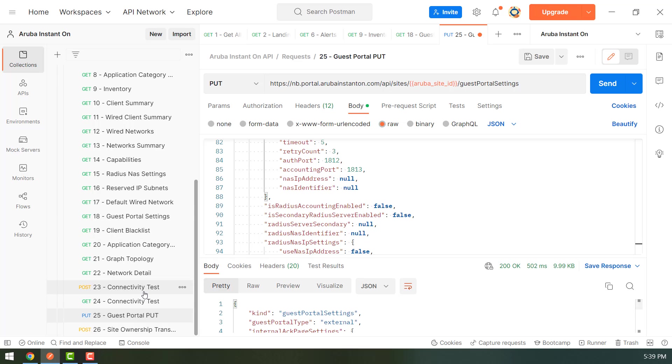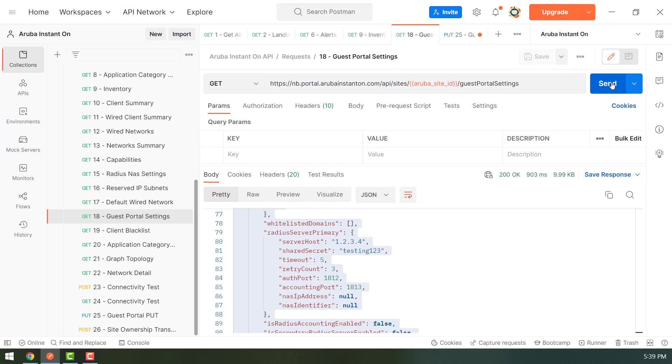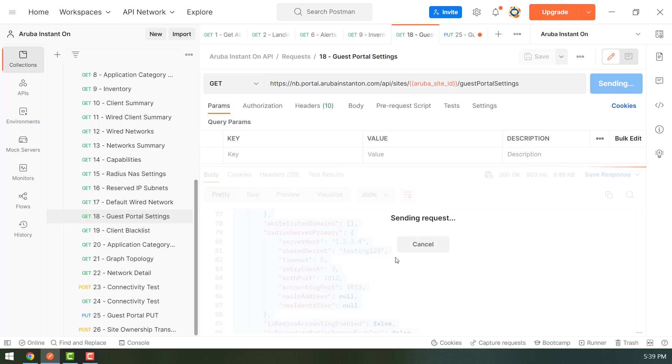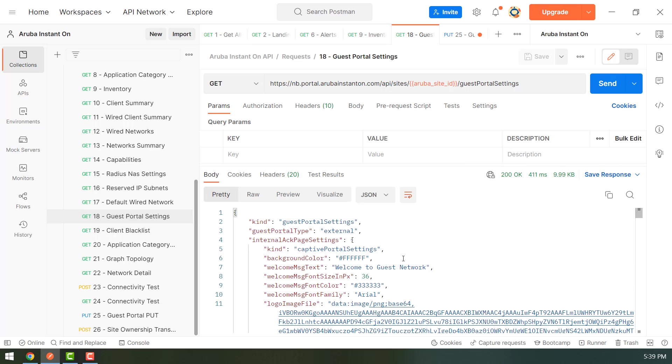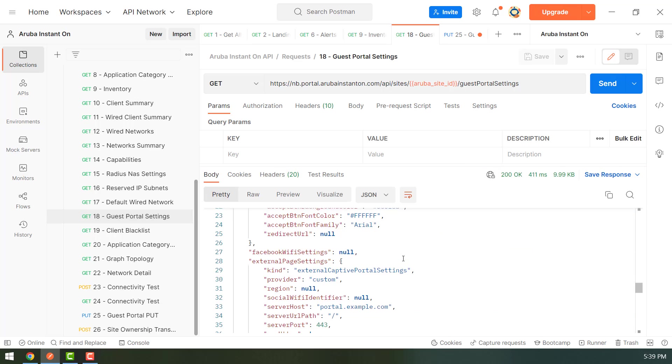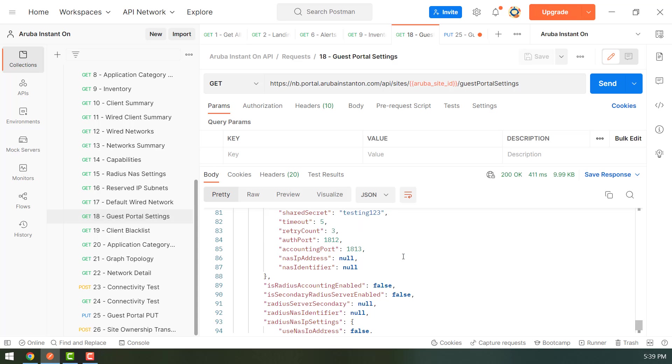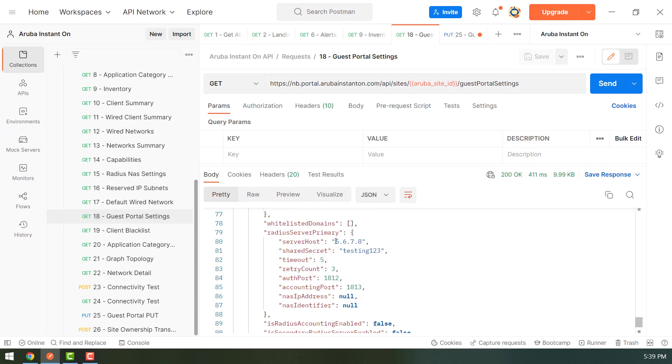So we can execute the same old request and see if the IP address has been updated or not. So you can see that the IP address has been updated.